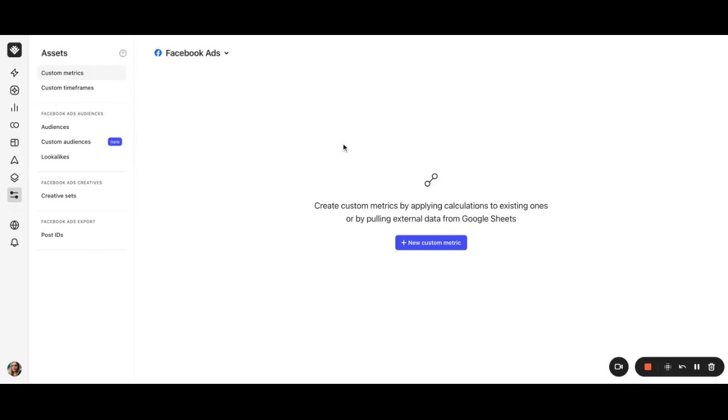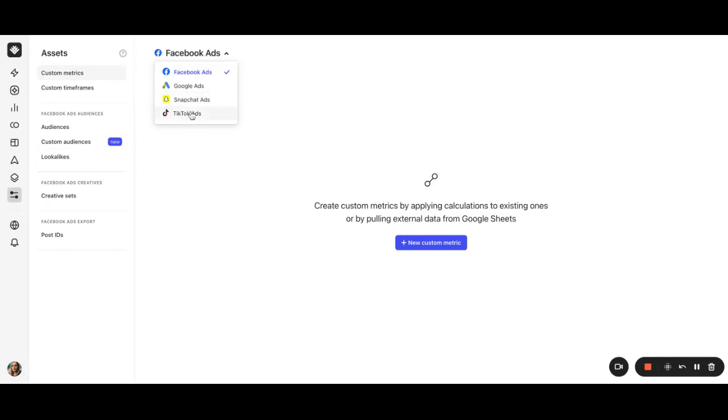You can find the custom metrics builder in the assets section. Custom metrics are available for all the ad platforms we have: Facebook, Google, Snapchat, and TikTok. In this video, we will create them for Facebook ads.